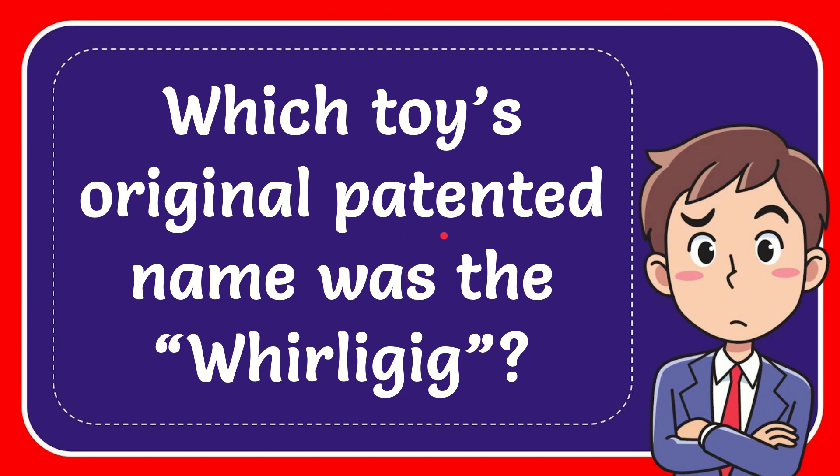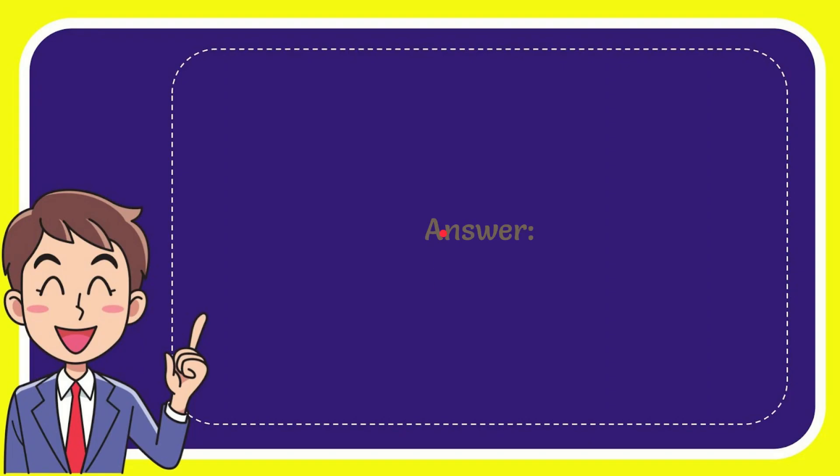In this video I'm going to give you the answer for this question. The question is which toy's original patent name was the Whirligig. The answer for this question is Yoyo. So that is the answer for the question, Yoyo.